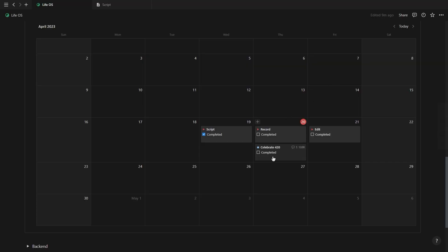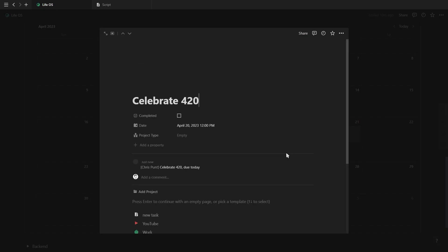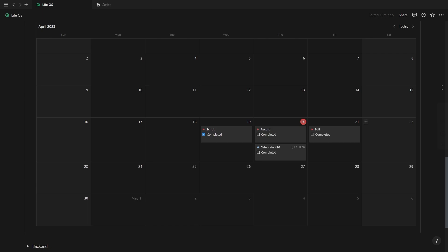Inside of Notion, you'll see the new task. And when you click on the task, you'll see a comment showing the exact command you used to create the task.